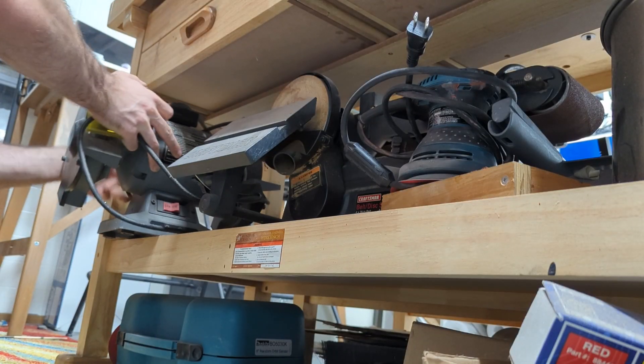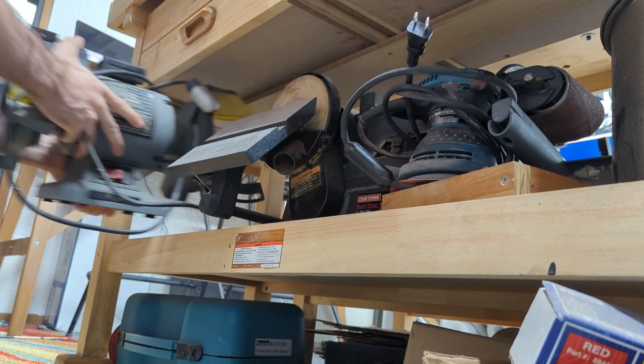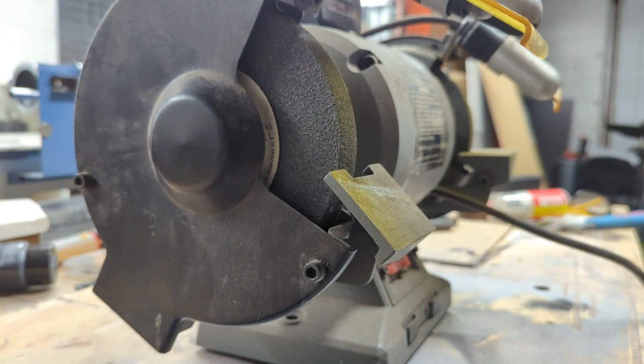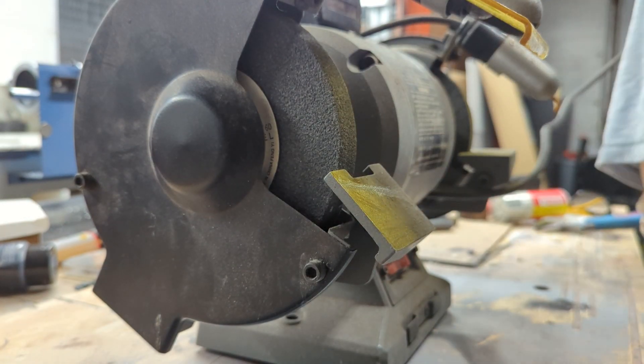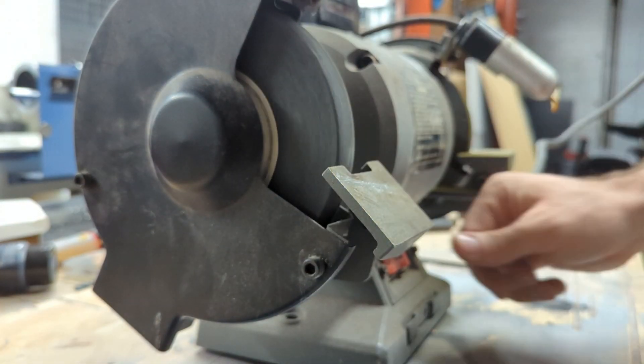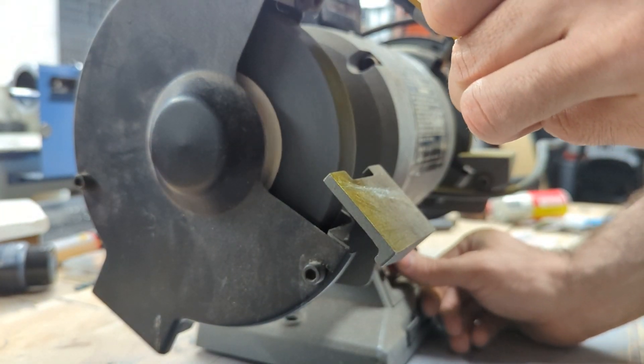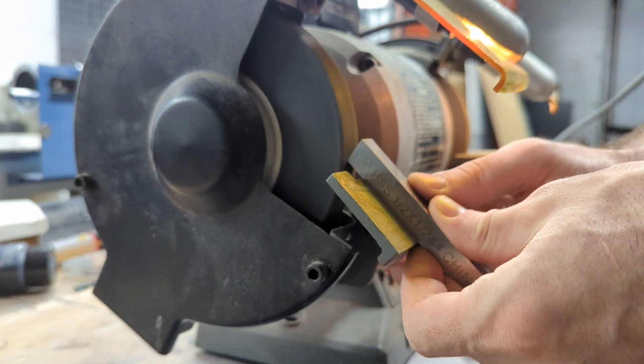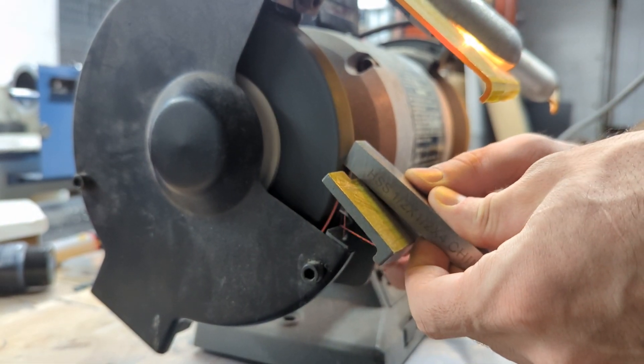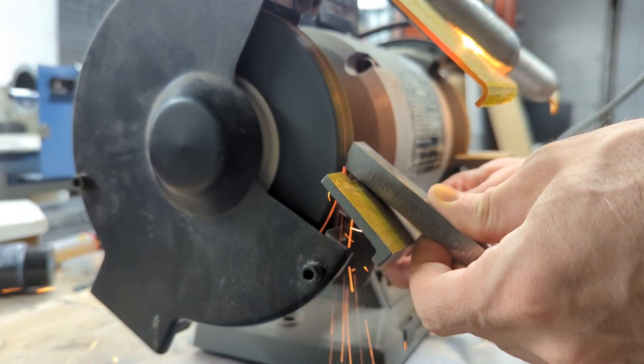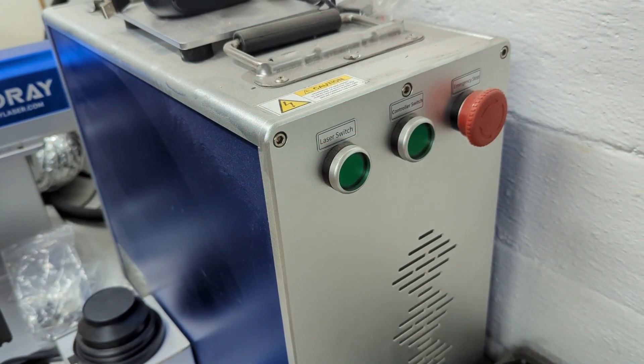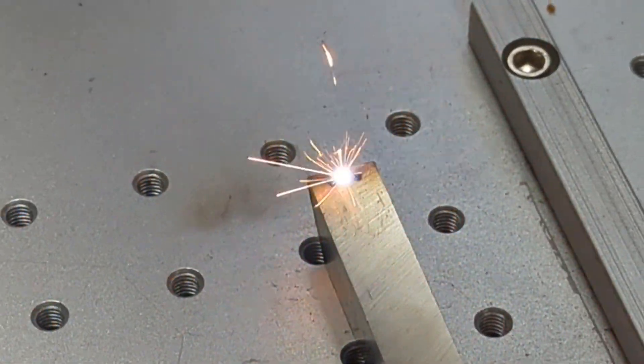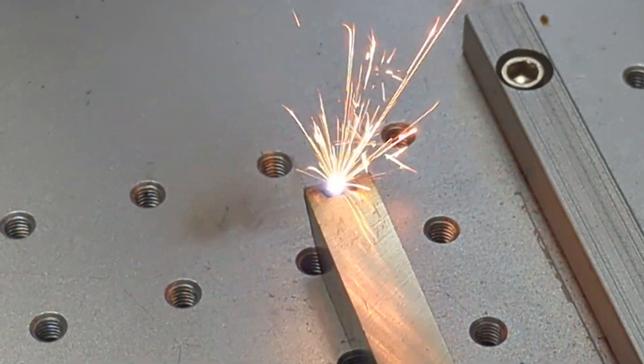So I can use my fiber laser to cut the exact profile I want onto the tooling blank. I'll start by grinding a relief into the blank to make room for the profile. Then I'll load the blank into the fiber laser and start blasting the material away.